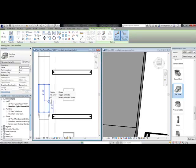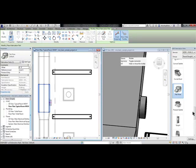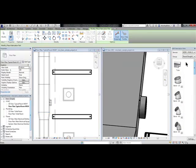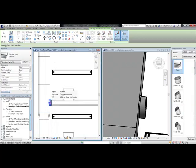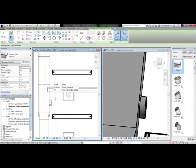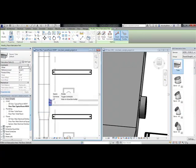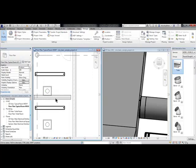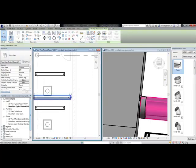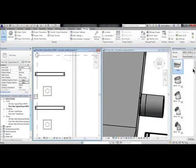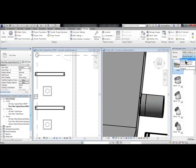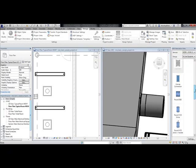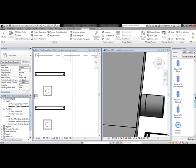Now I'll choose my Round Duct tab, find some Round Ducts. I'll modify it to allow for a volume damper, go to the inline tools, and select my volume damper.